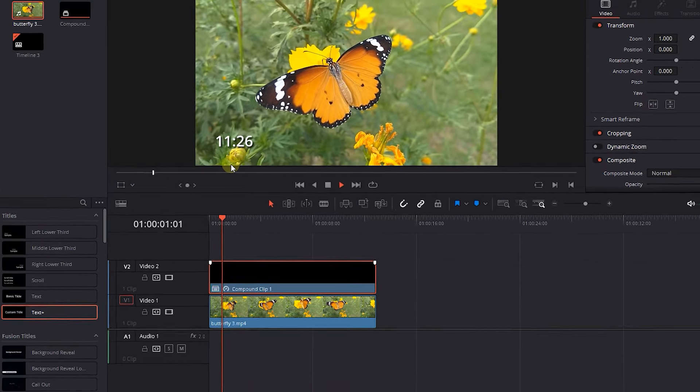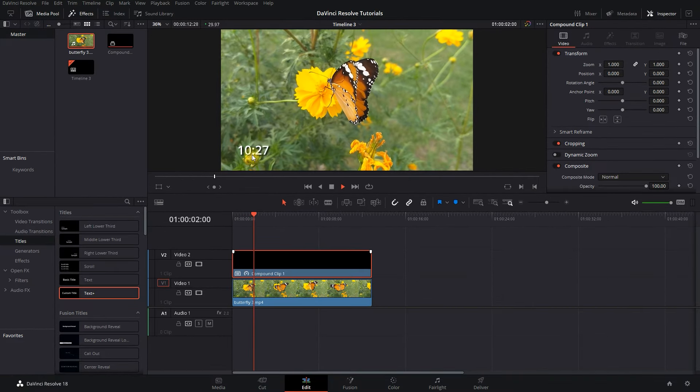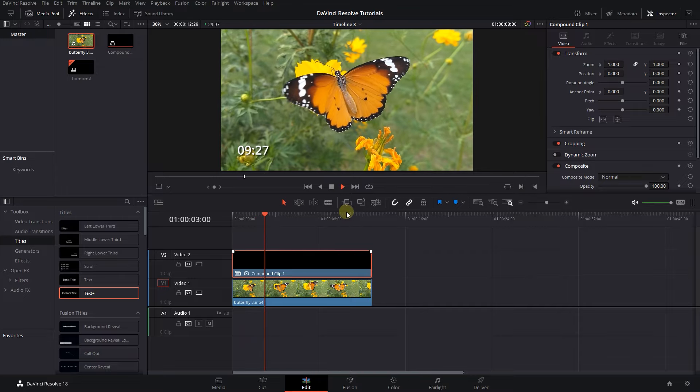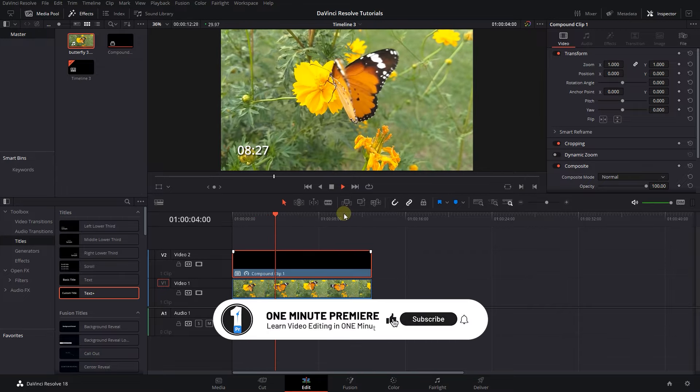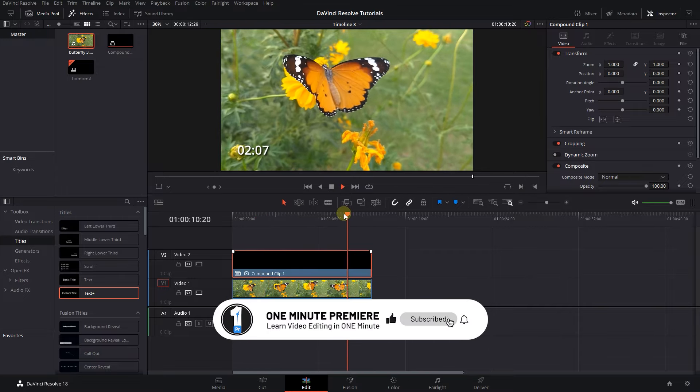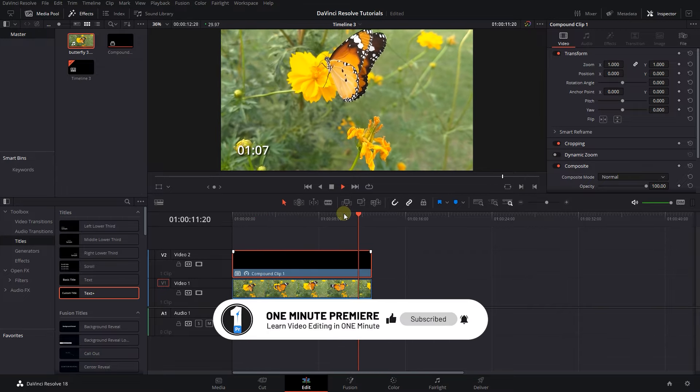And now we added a countdown timer to the video. Anyway guys, thanks for watching and I hope you found this useful.